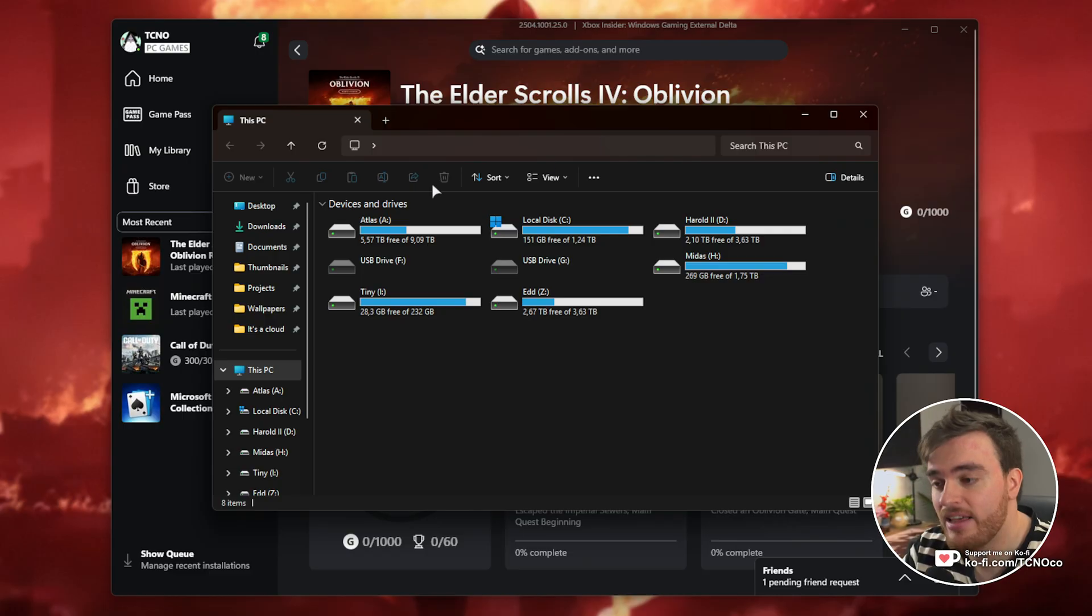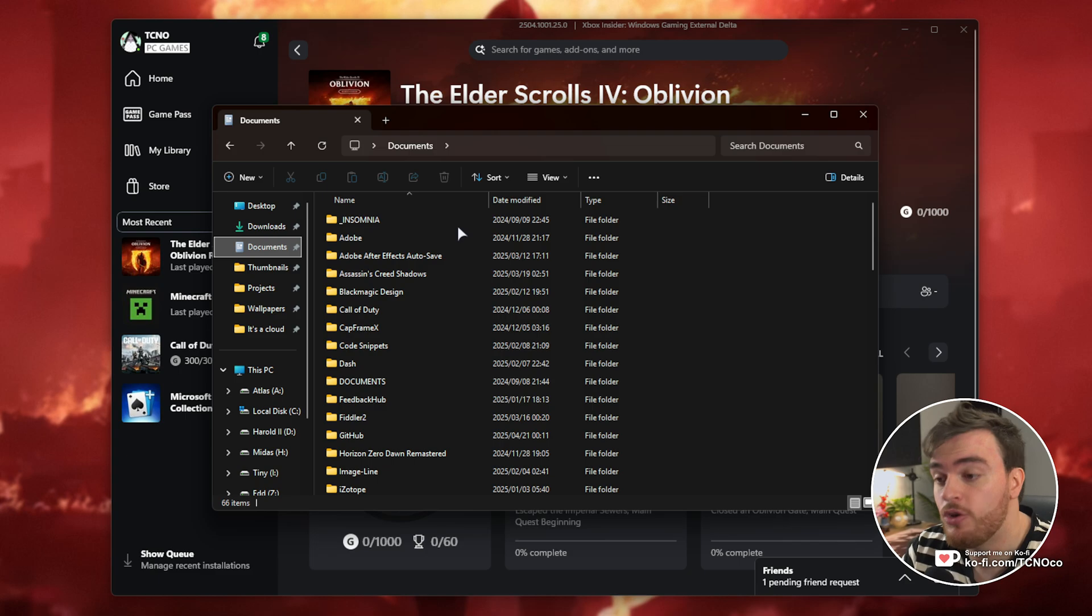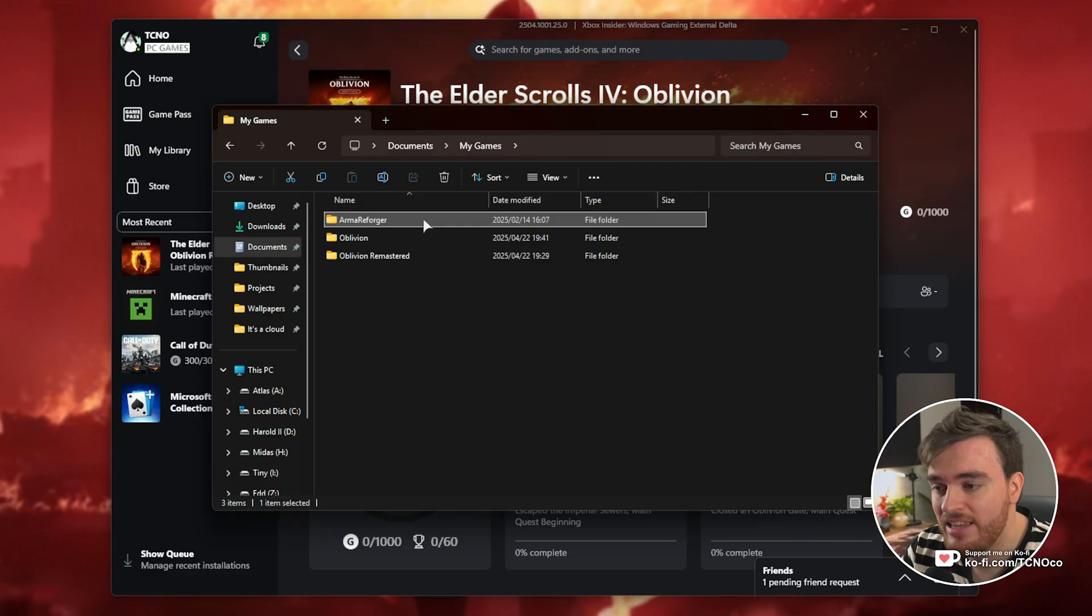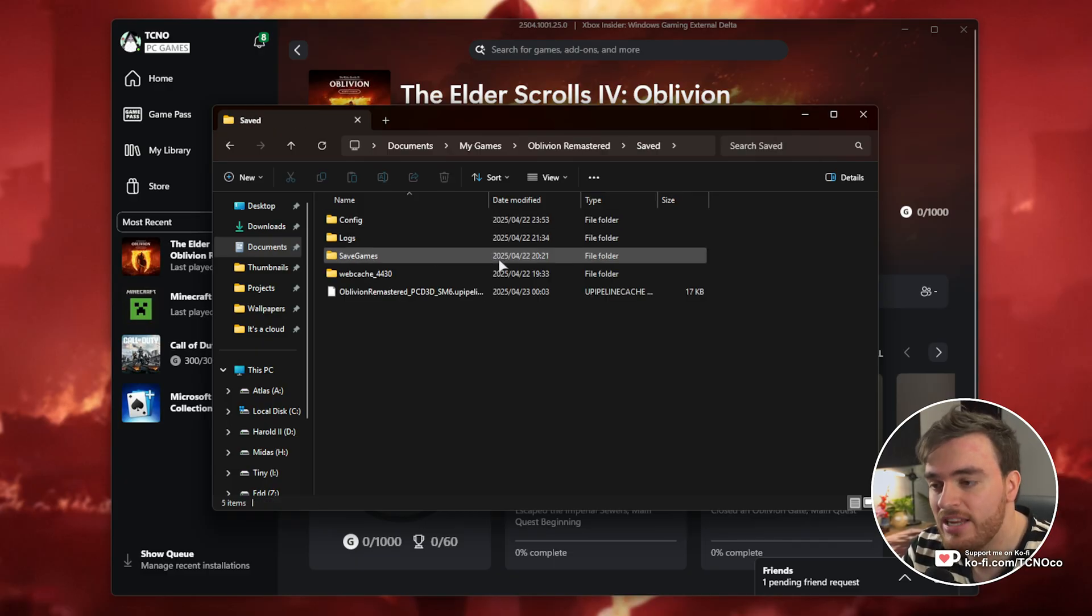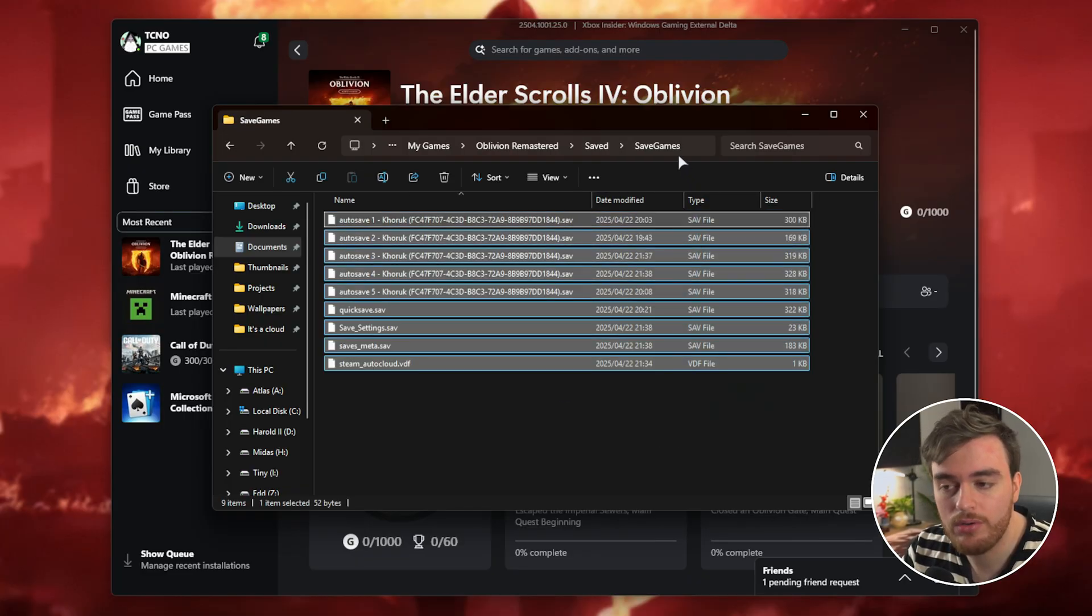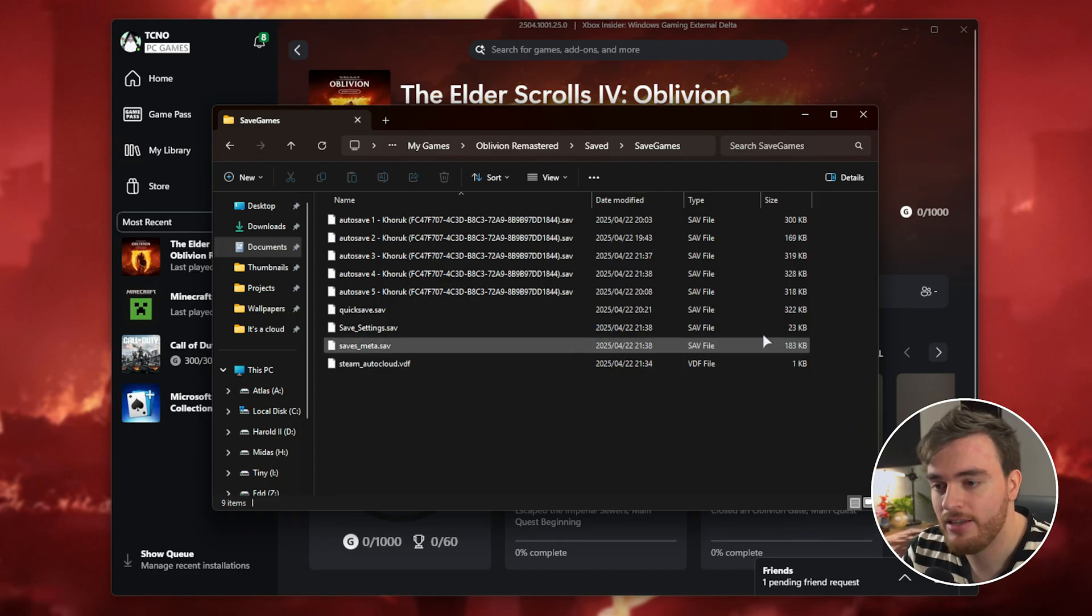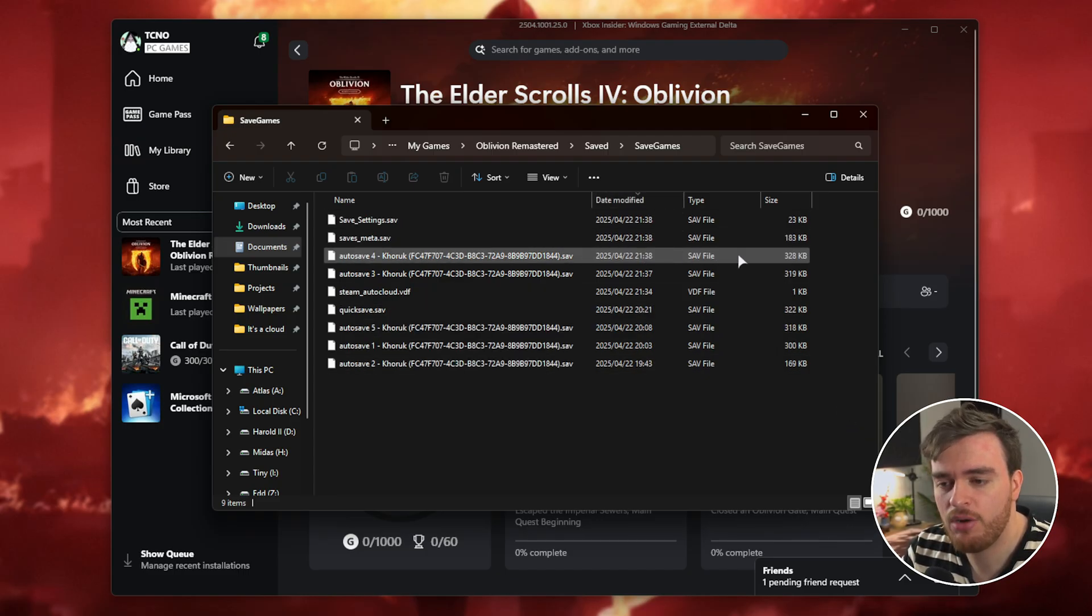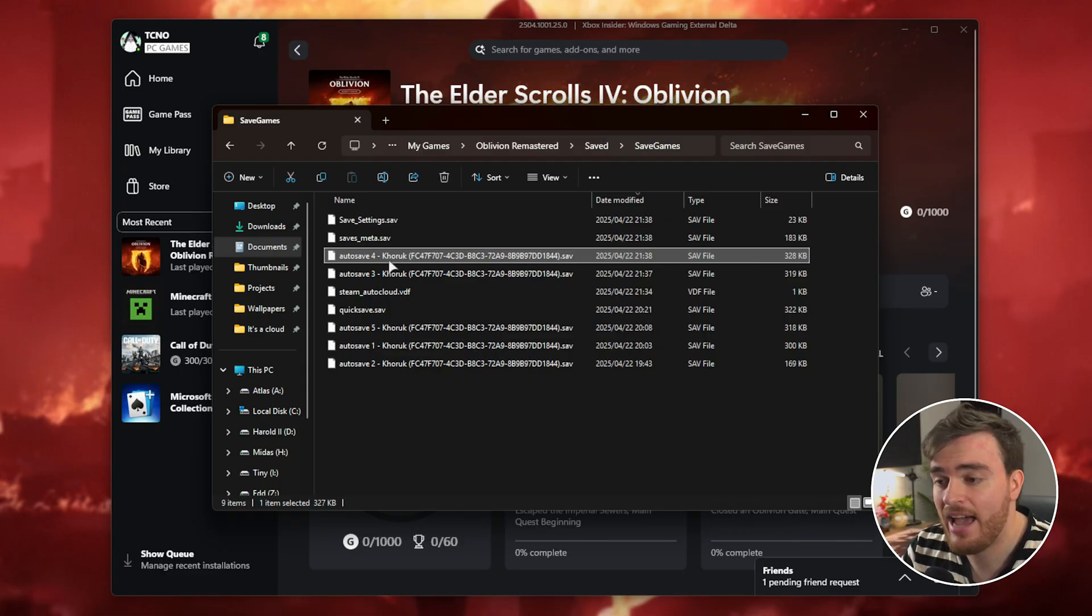Then inside of here, head across to Documents or see users, your username, Documents. Then look for MySpace Games, Oblivion Remastered, Saved. In the Save Games folder here, you have all of your different save files in one simple place. Sort by date and you'll have the newest one at the very top, although it should be one of the bigger ones with a bunch of text and your character's name.